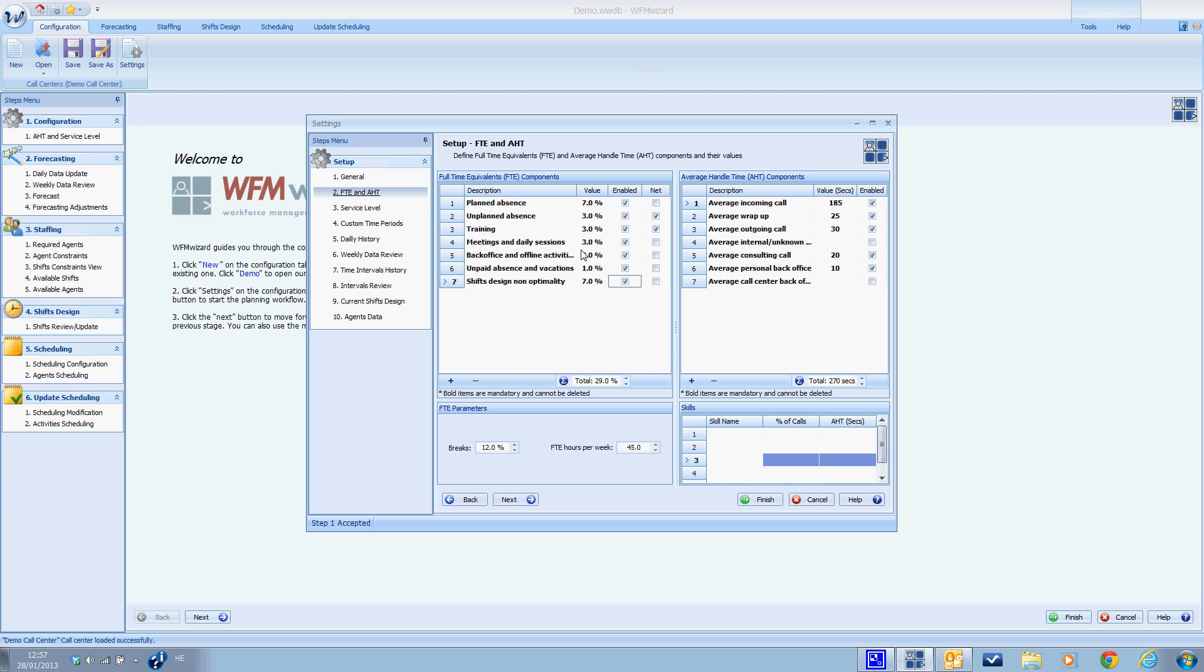FTE parameters: In addition to the FTE components, there are two additional parameters for calculating FTE. The first one is breaks, which is the average percentage of break times for agents out of the total gross shift duration. In order to calculate this data, you can calculate the actual percentage by summing the duration of breaks during a specific period and dividing this total by the actual gross shift time. The second parameter is FTE hours per week, which is the number of hours in a full time work week. Typical values are between 35 and 45 hours per week.